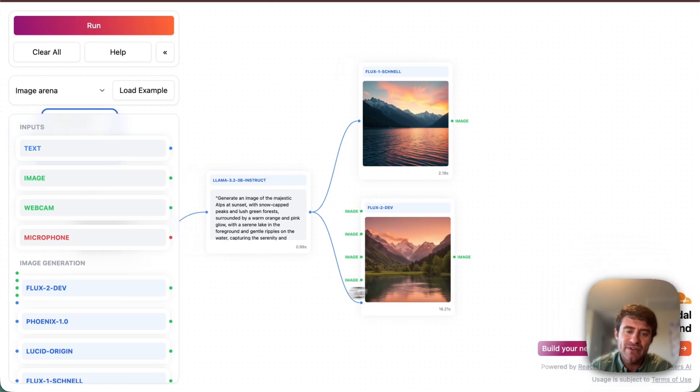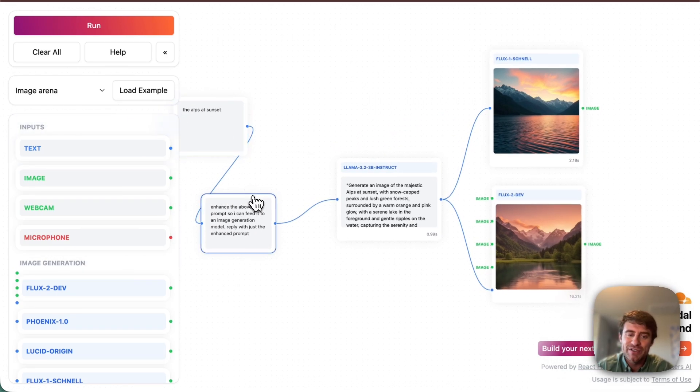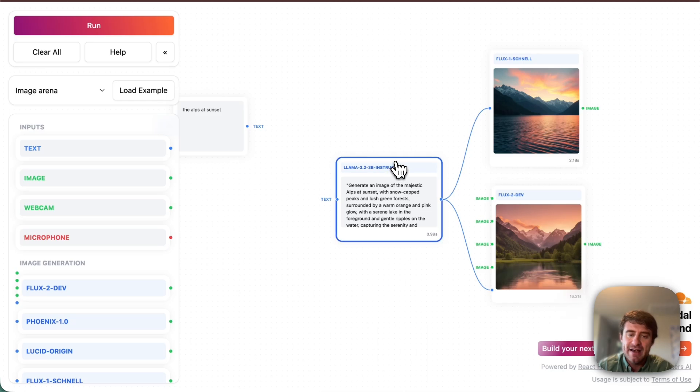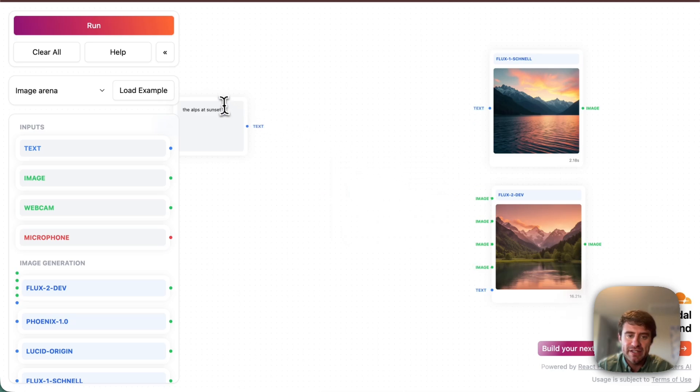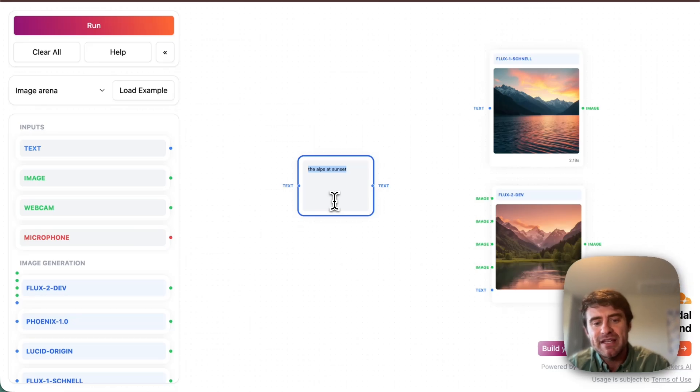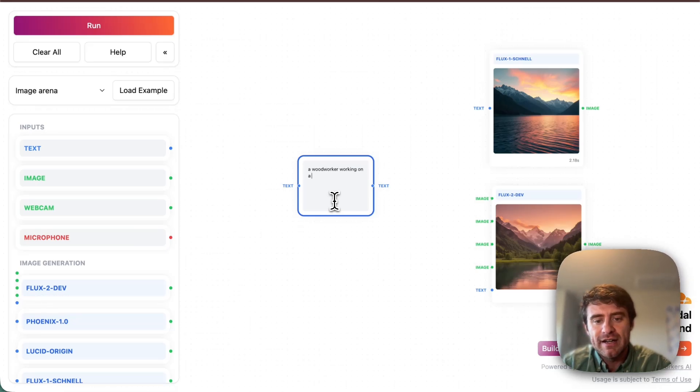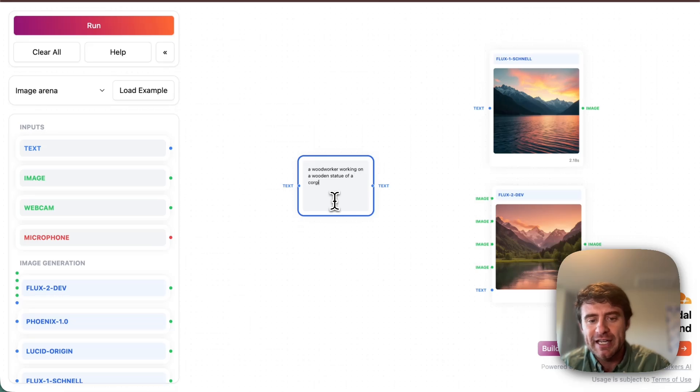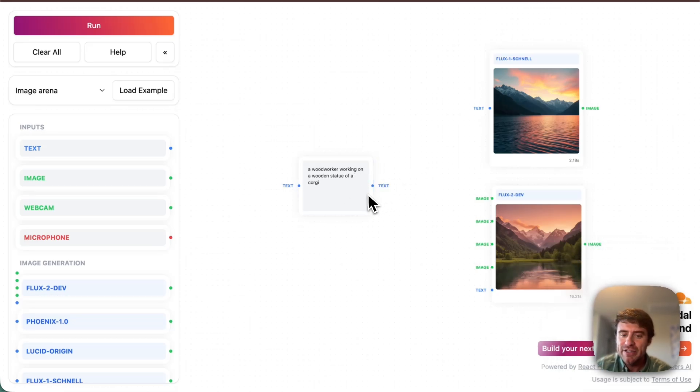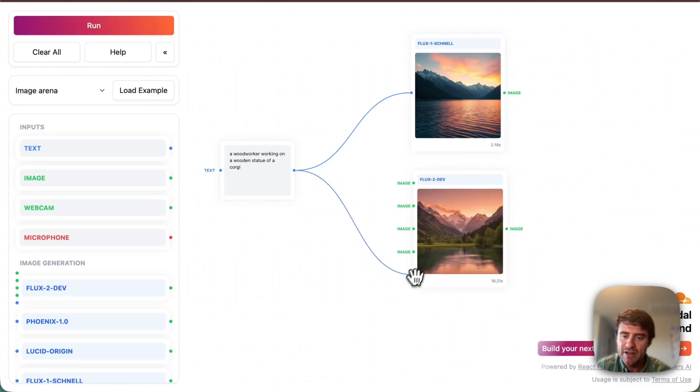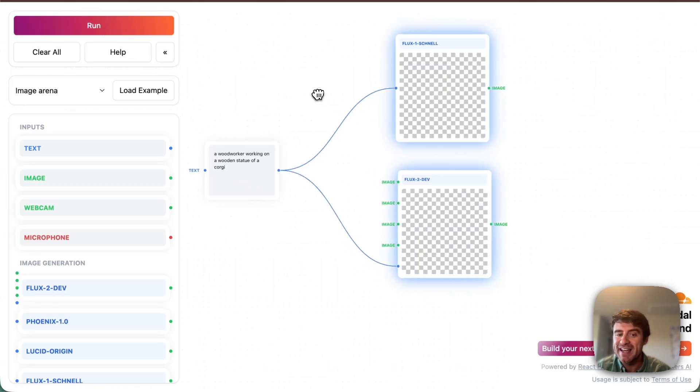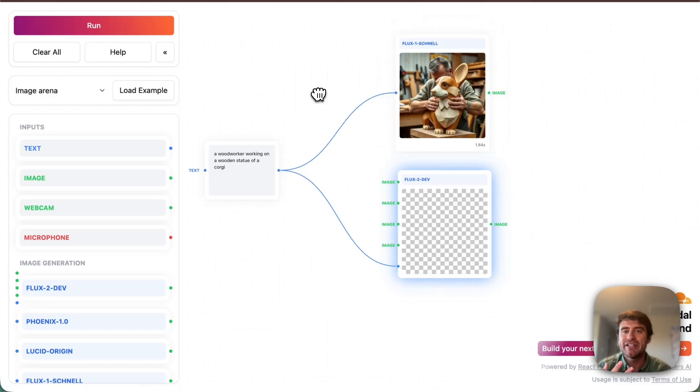And what I want to do here is first, I'm going to kind of simplify this just a little bit, just so we can kind of fit it all onto one screen. So I'm going to delete these kind of prompt refining tools. And I'm just going to use a simple prompt here. I'm going to do something like maybe a woodworker working on a wooden statue of a corgi. And what I'm going to do is connect this to both of these models. So this is the Flux1 model and then the Flux2 model here. And let's just see what it looks like if I run that basic prompt here.